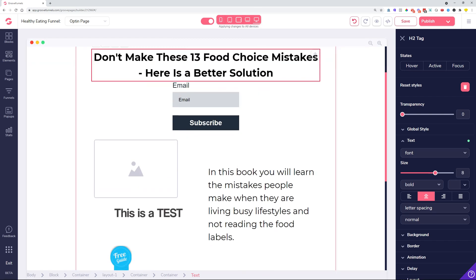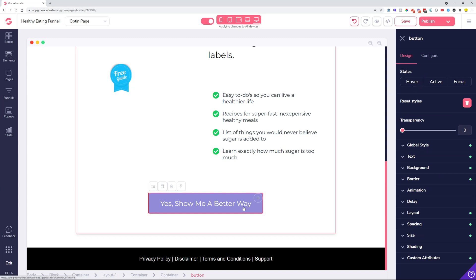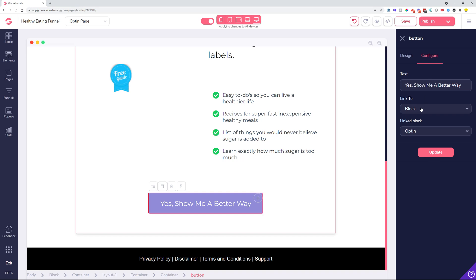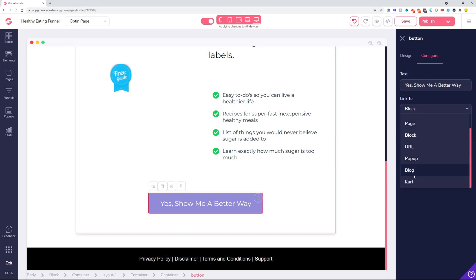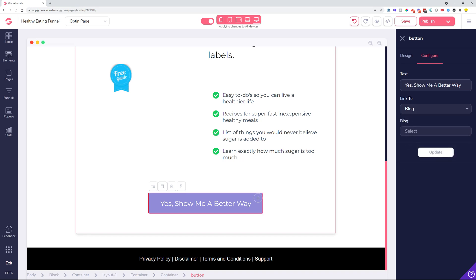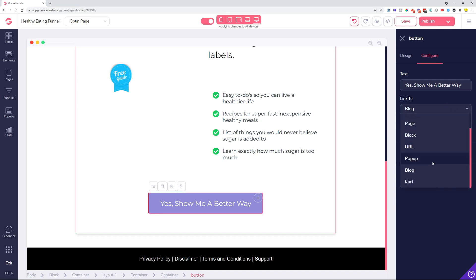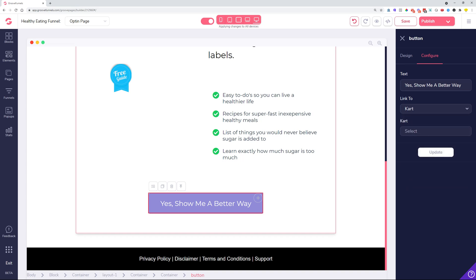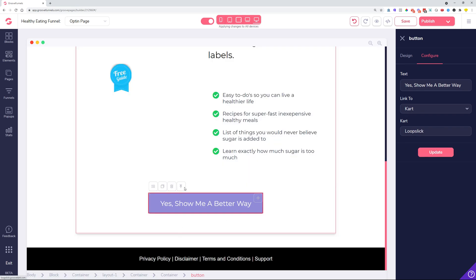We added more functionality in our linking options. If you have a button or text that you want to link somewhere, inside the configure options we now have two more options for linking to blogs and carts. This works very similarly to our GrooveVideo search. You can type in the name of your blog to find it easily, click it, click update, and the button is connected to your GrooveBlog. Similarly for carts — this is for GrooveKart — you can find your shop, click it, click update, and your button is connected to a shop in your GrooveKart library.